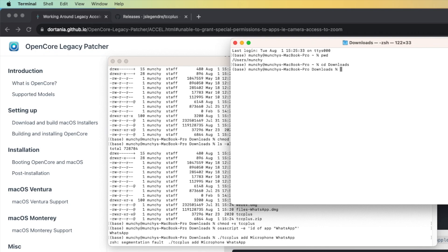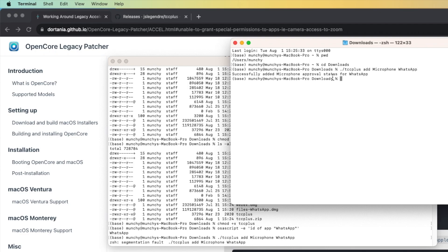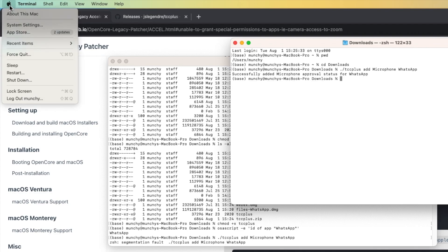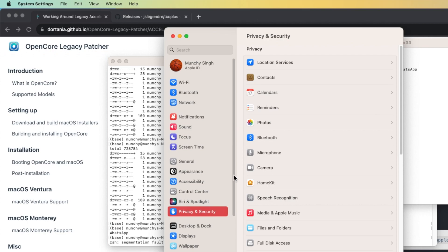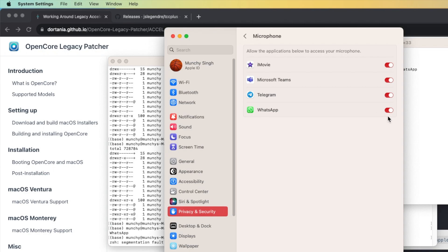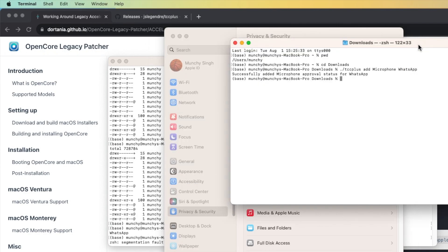We're going to enter the command one more time: ./tcc_plus add Microphone whatsapp - and press Enter. This time we got the successful message. Let's go into System Settings, Privacy & Security, then Microphone - and there it is, WhatsApp is now available.